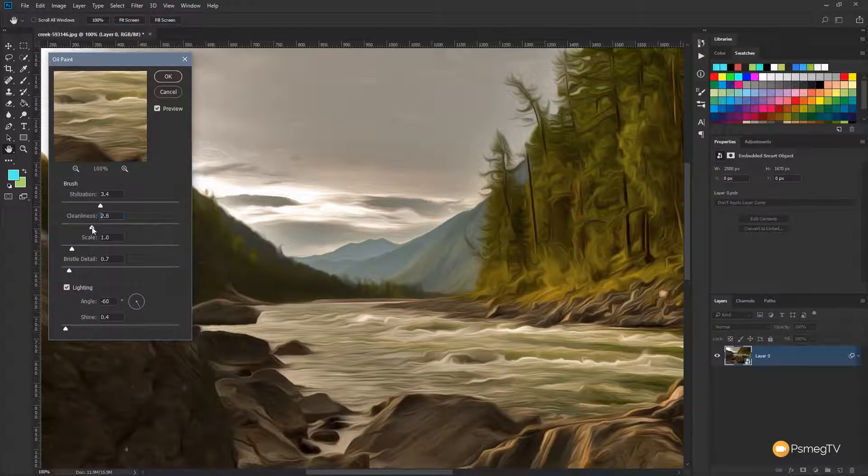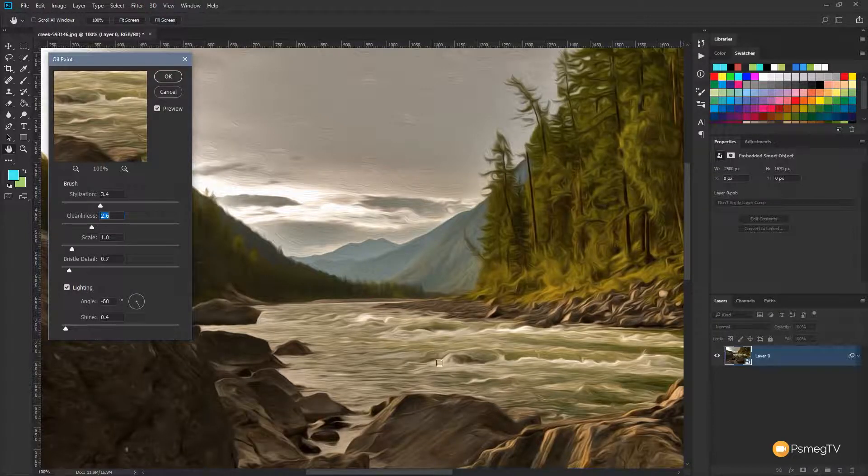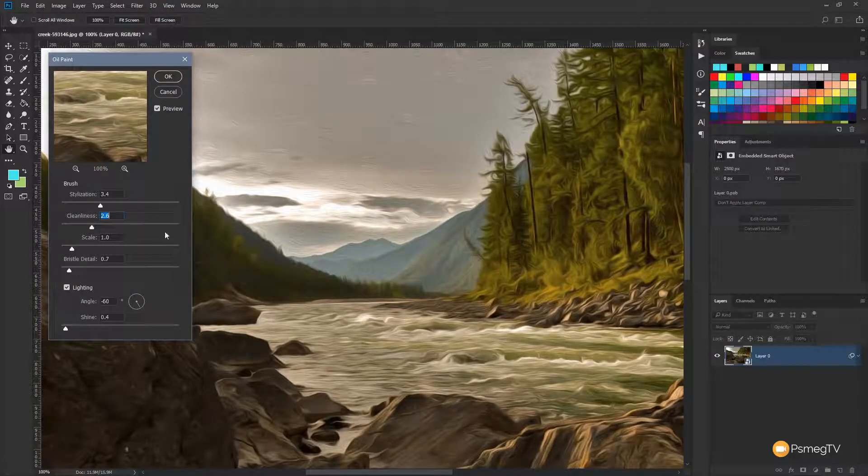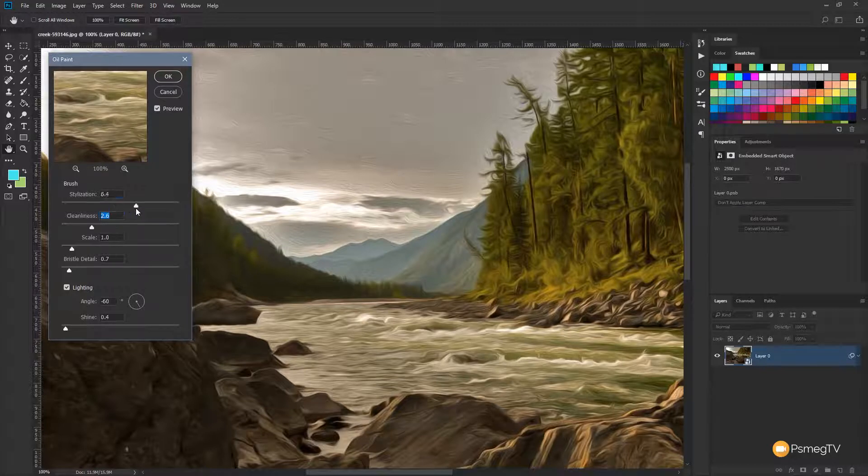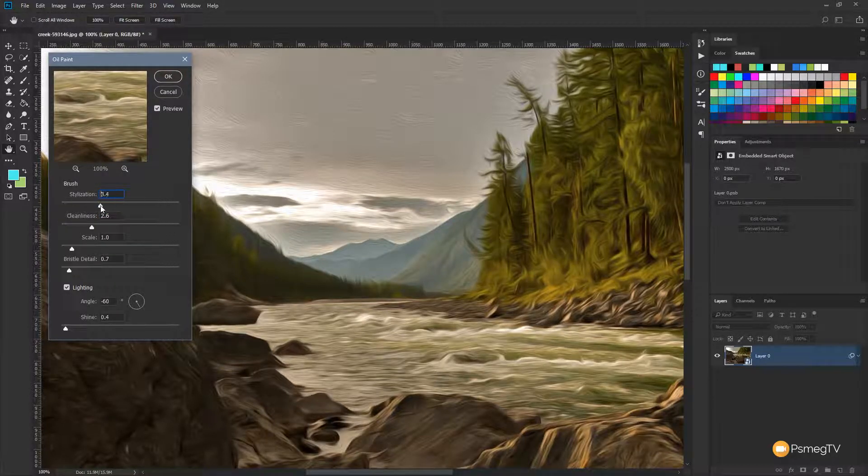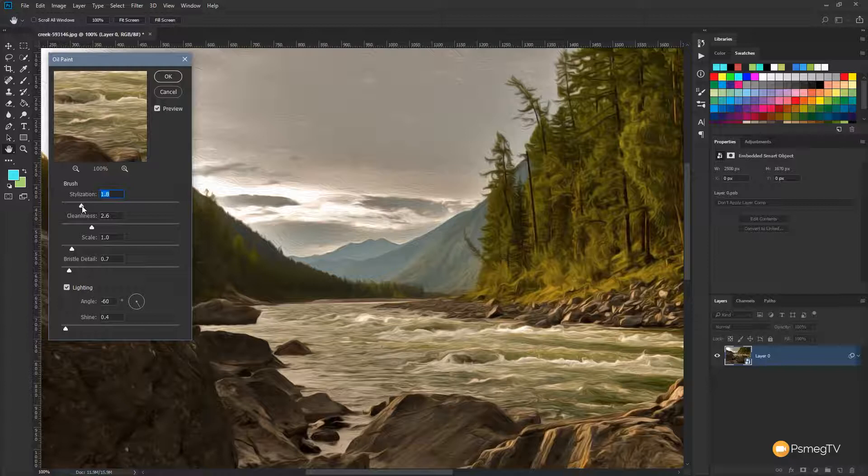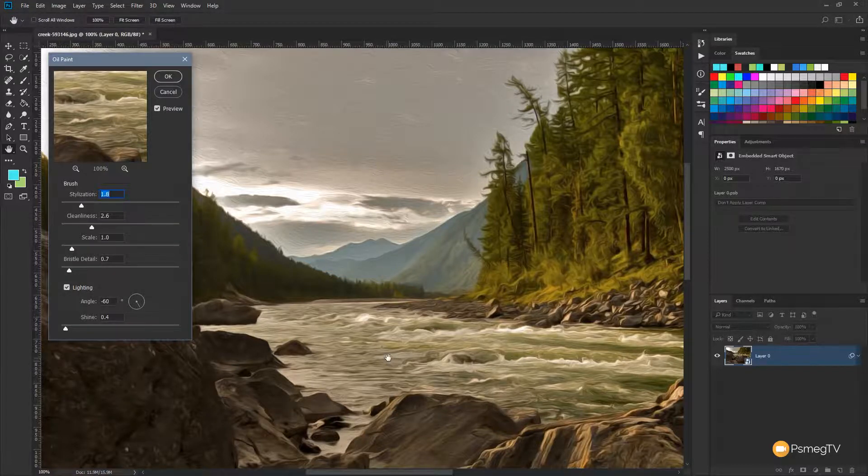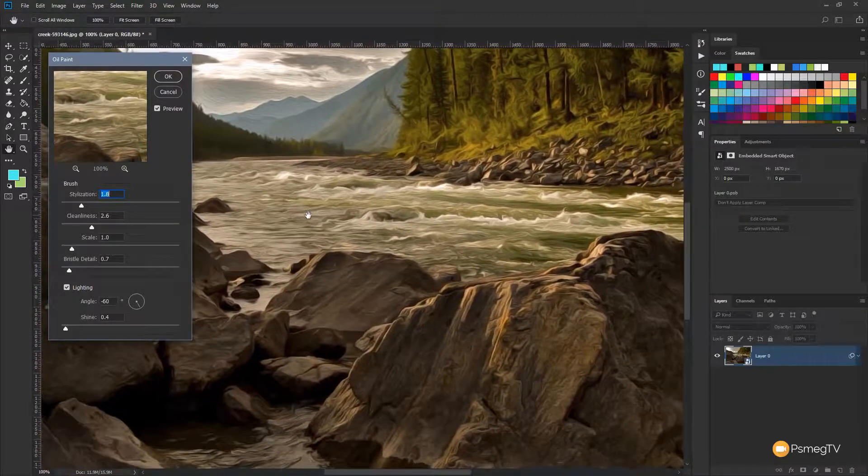So for me, I want to bring the cleanliness back down because I like the detail and the contrast in the water. The stylization, if we bump that up, we get a more abstract look. So I tend to keep that a little lower so we can get more detail in there and create a more realistic effect.